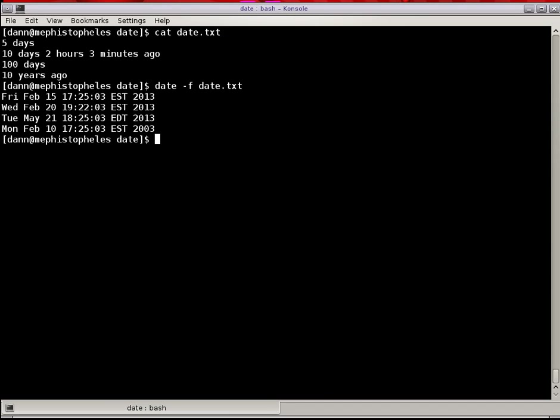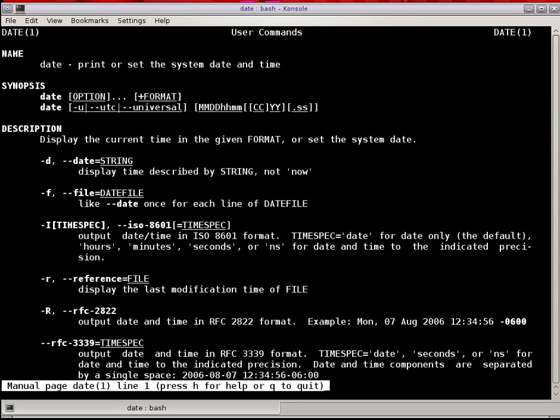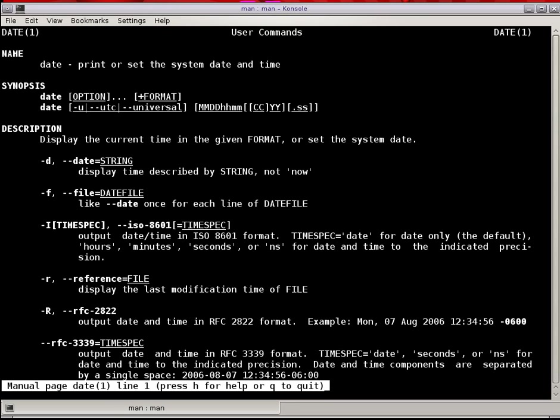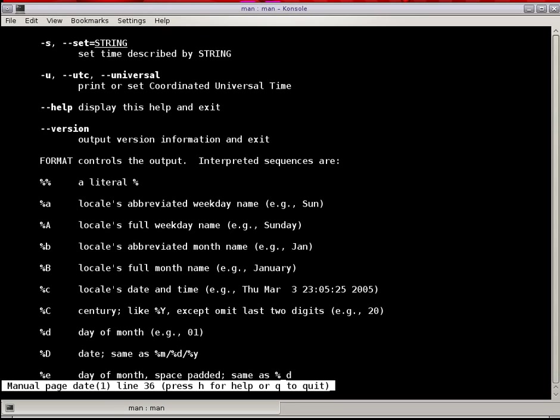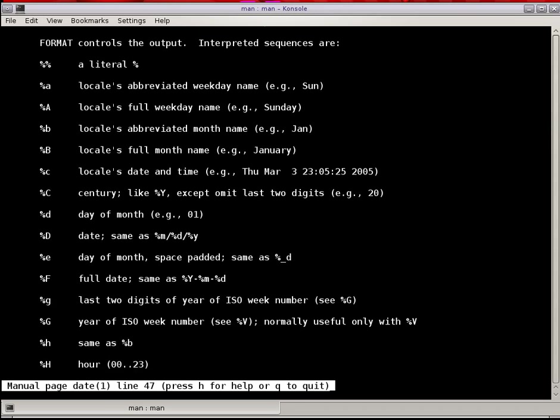Now, let's talk about more of the formatting, the output of the date command. That's done by using a plus percent and some variable. And if you go into the man page for the date command, and you come down here, you start seeing the format controls right here, interpreted sequences, percent, and some value in front of it. There's a whole lot of them.